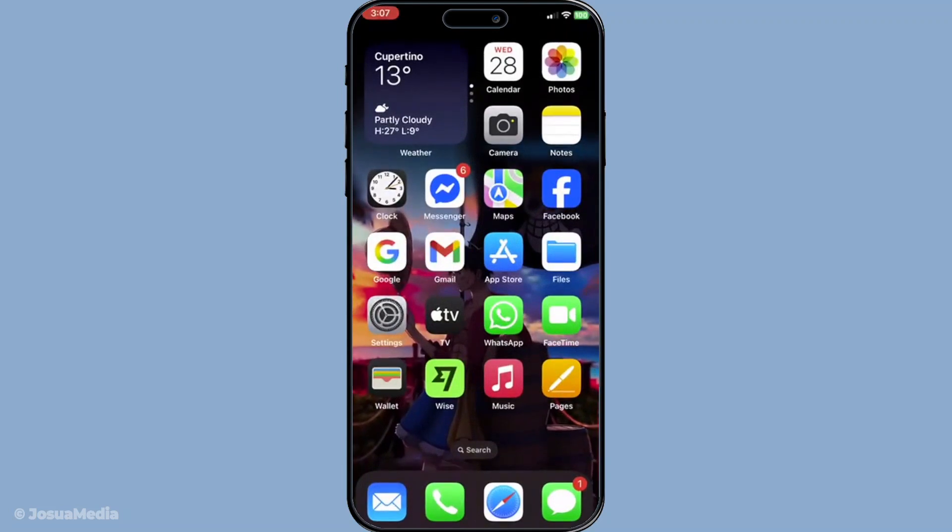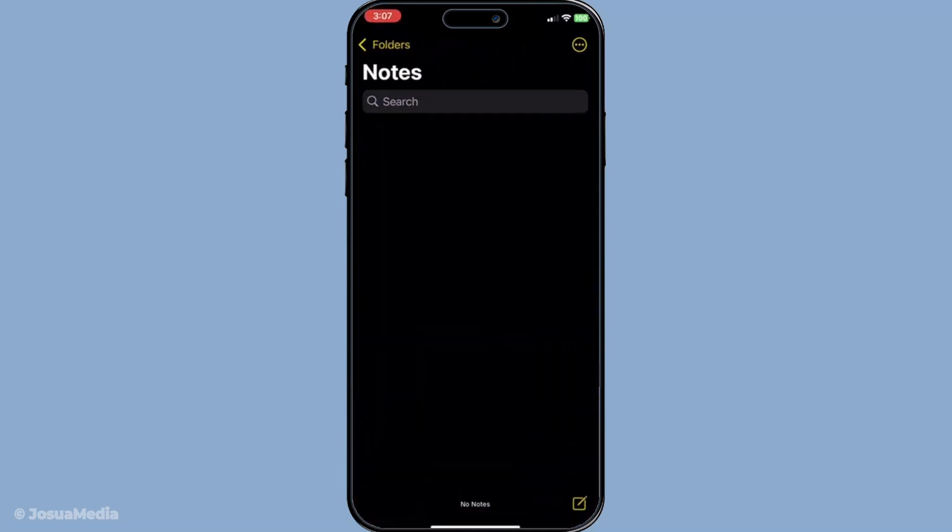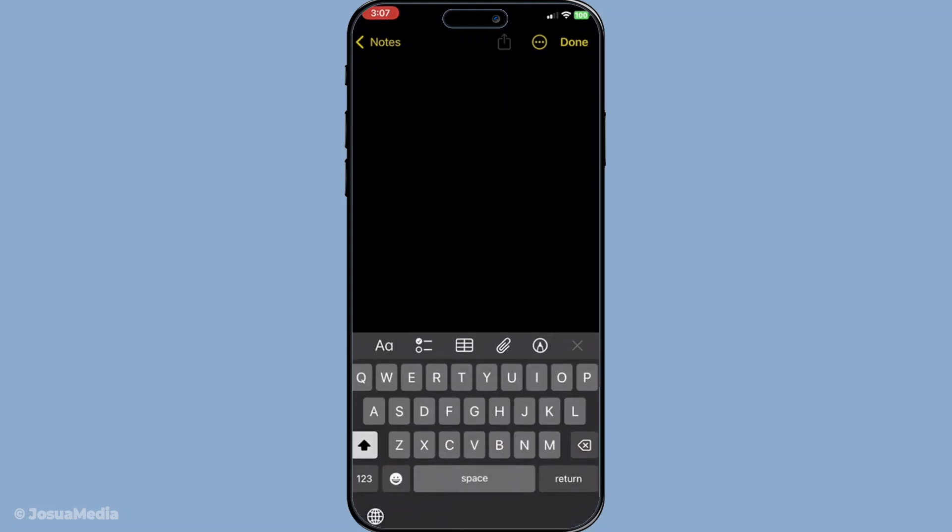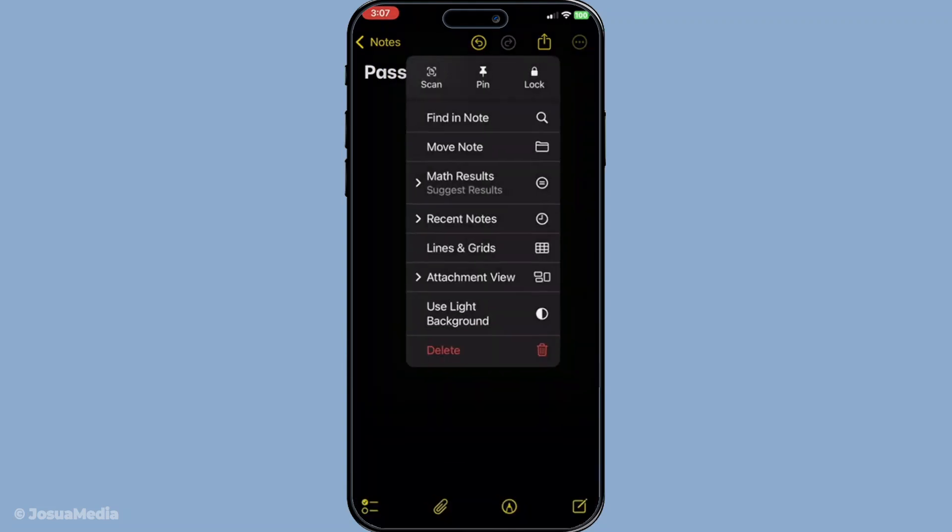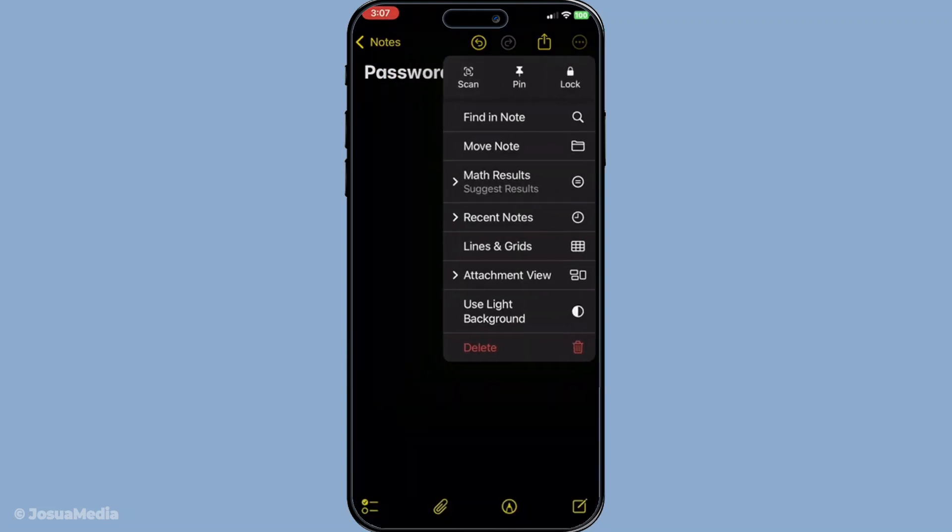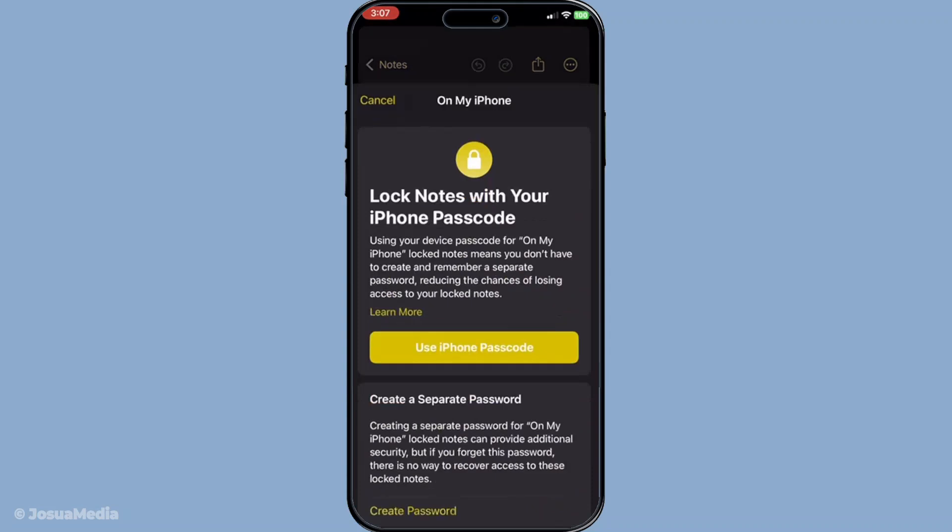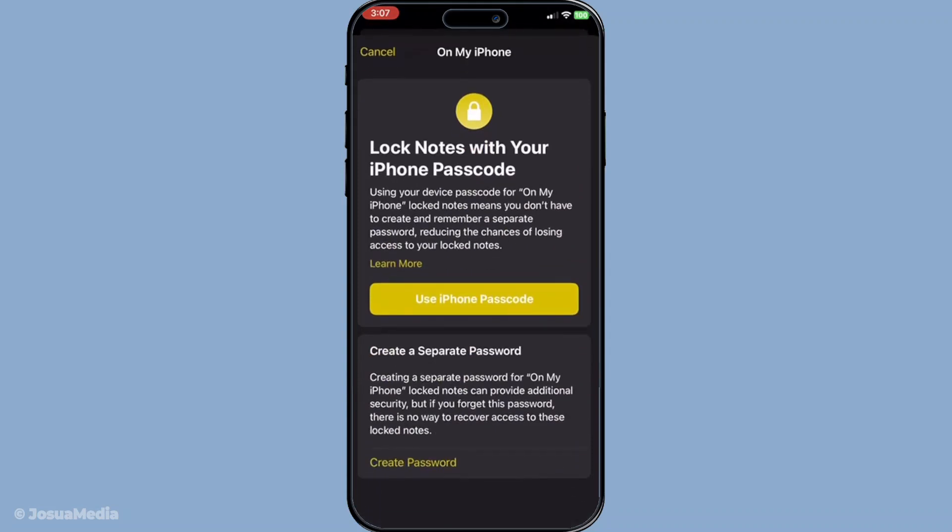Now you'll need a place to paste this information. One easy option is to use the Notes app on your iPhone. Simply open a new note and paste the username and password. For added security, you can lock this note, adding another layer of protection to ensure that only you can access this information if your phone falls into the wrong hands.